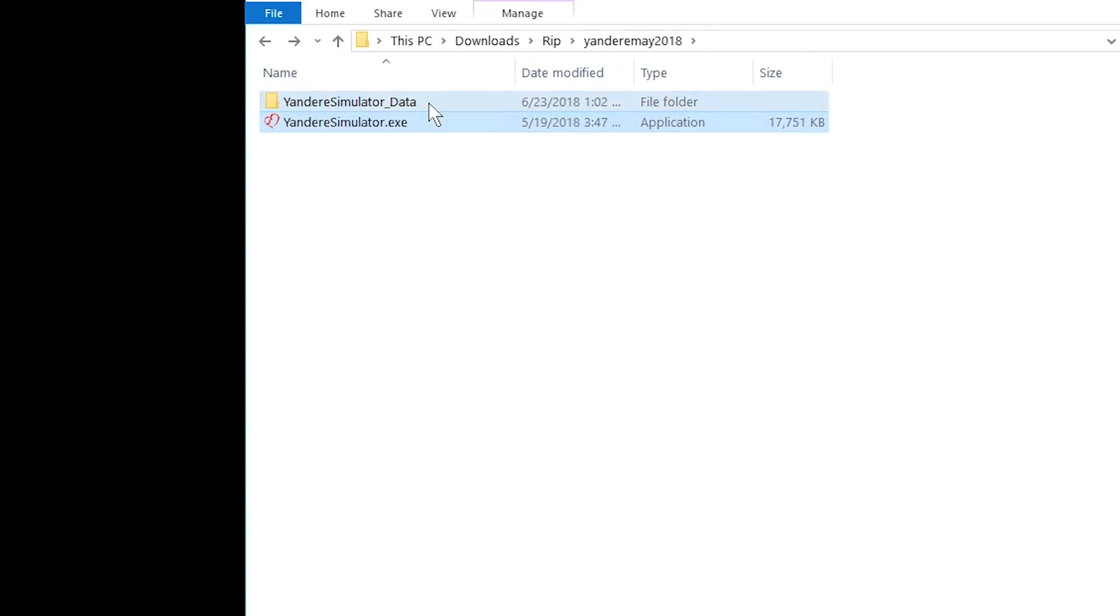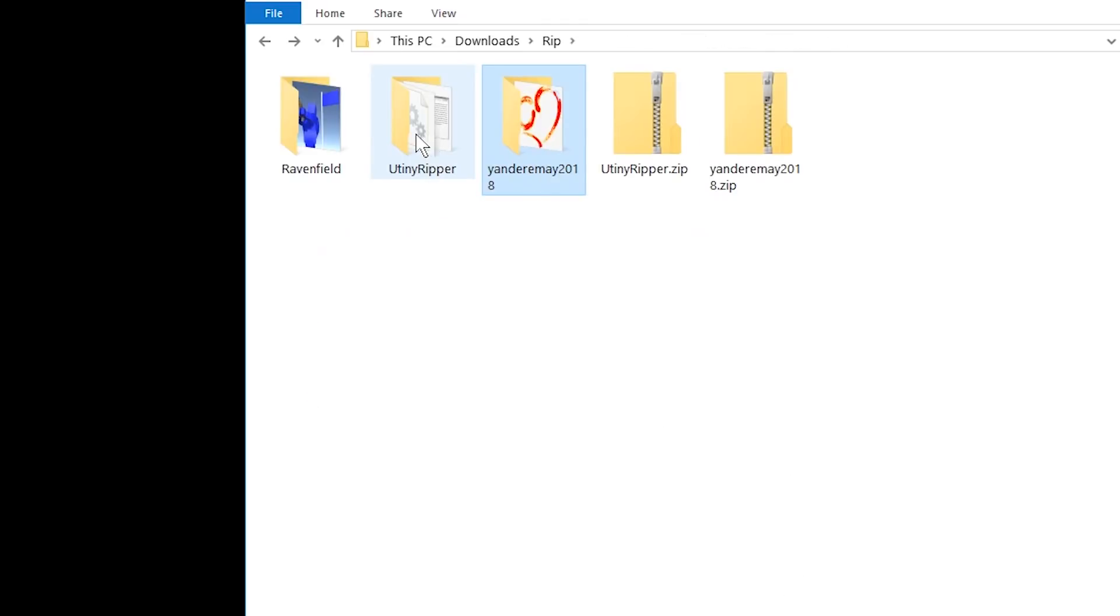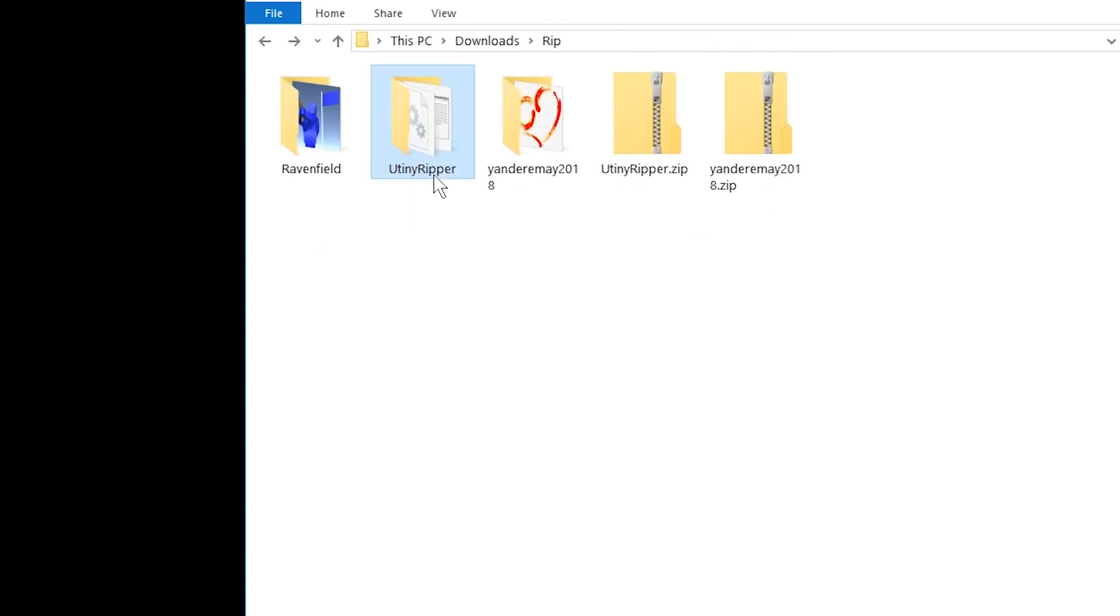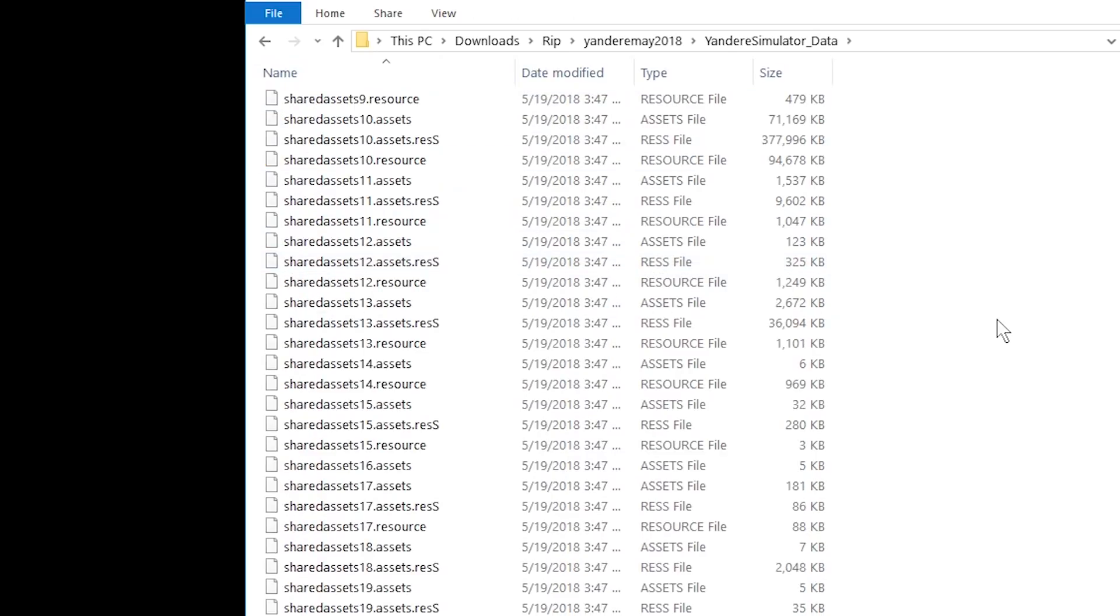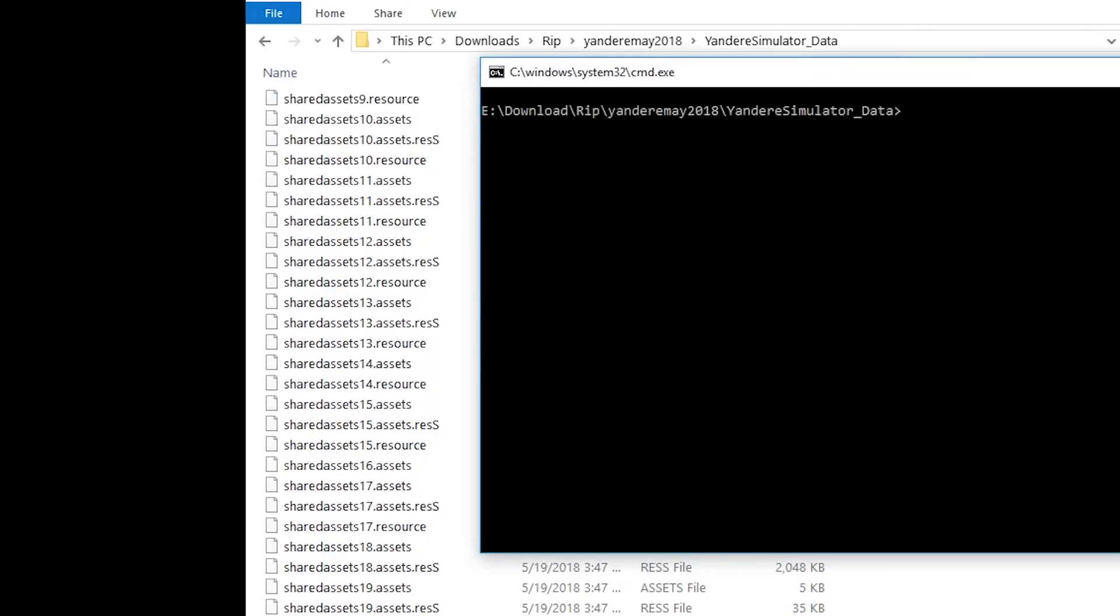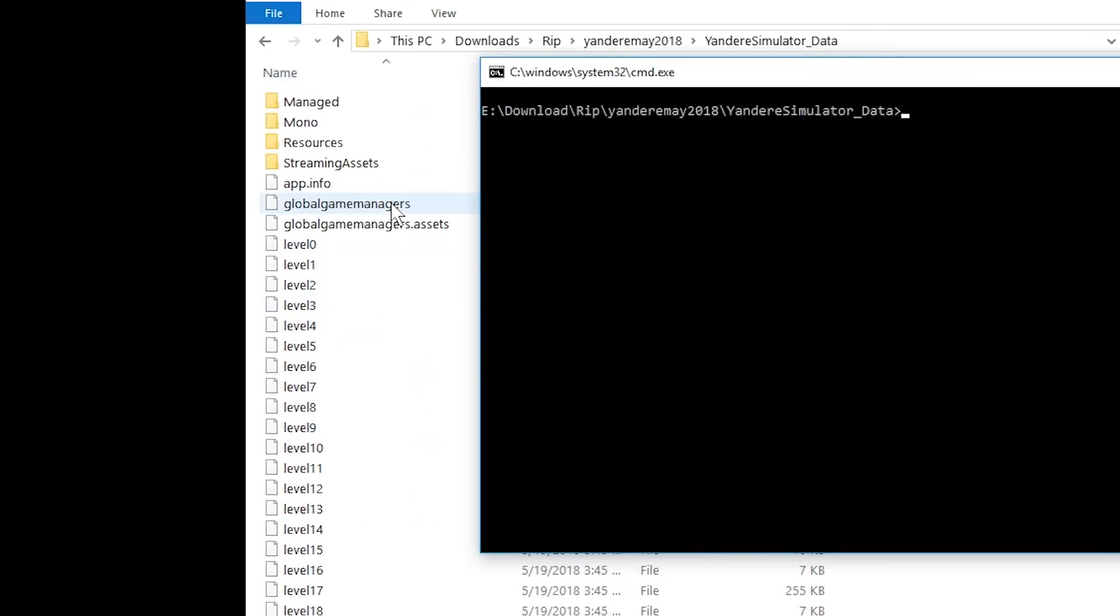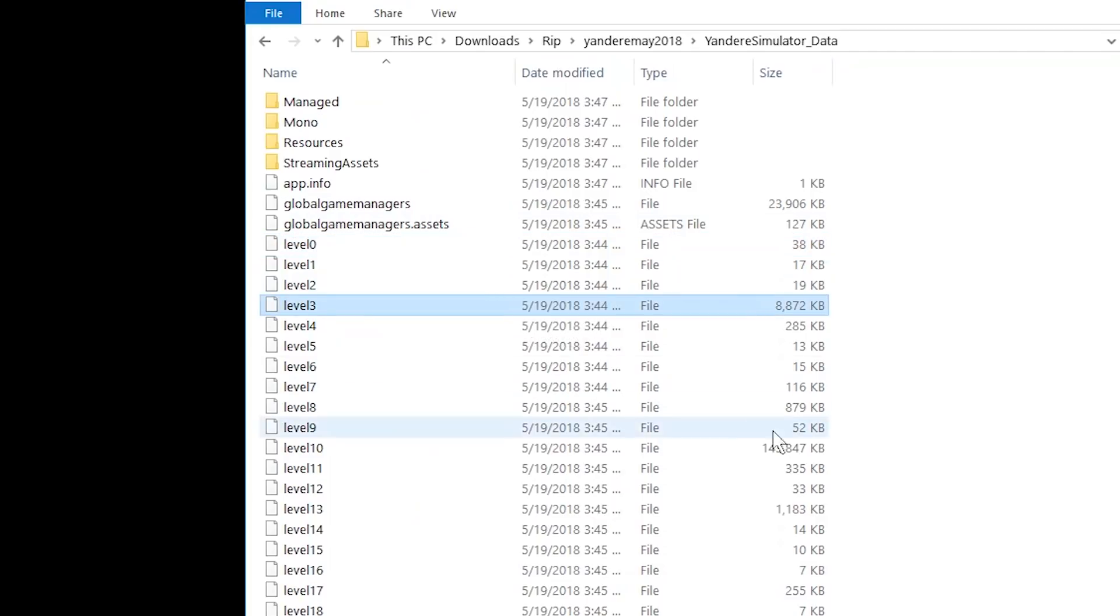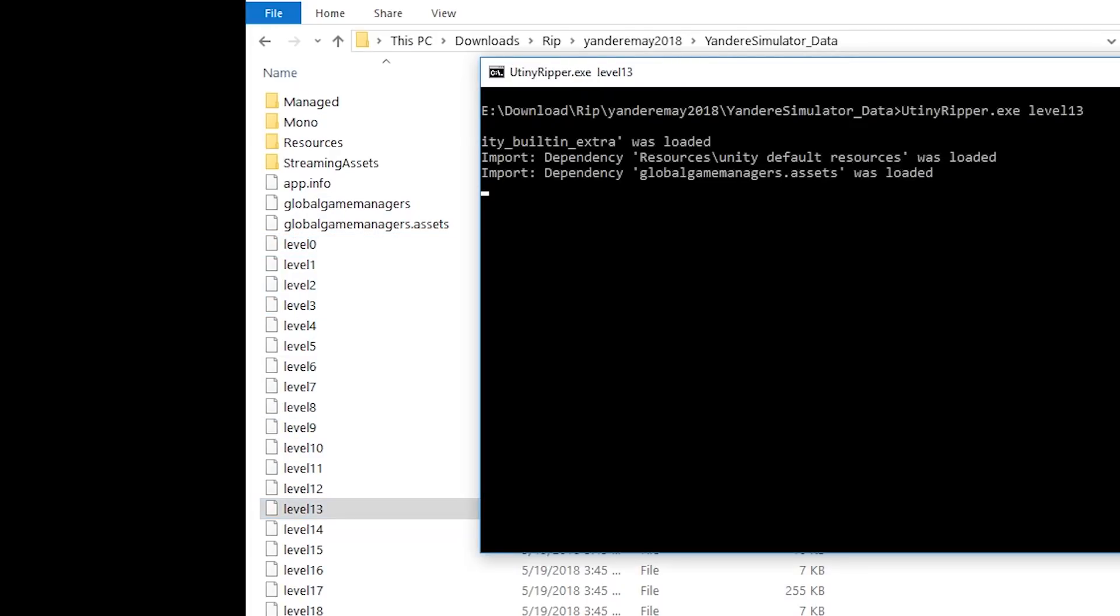The developer is responsive, but I think it is very useful if you provide the version. So this is another project. Let's get U-Tiny Ripper. Just copy and paste the files here. We're going to have Shift-right-click here. Open command window. Now what are we going to export? Let's start with something small. For example, level 13. Let's see what that is.